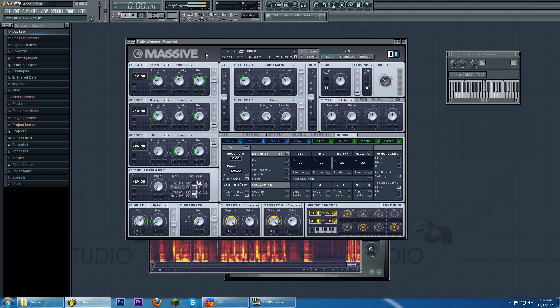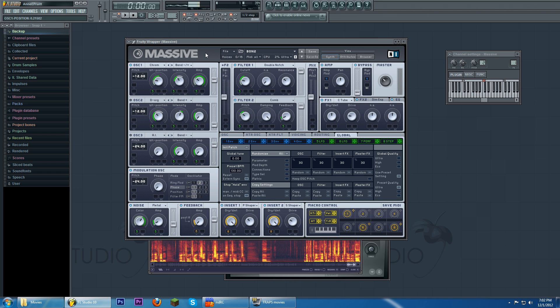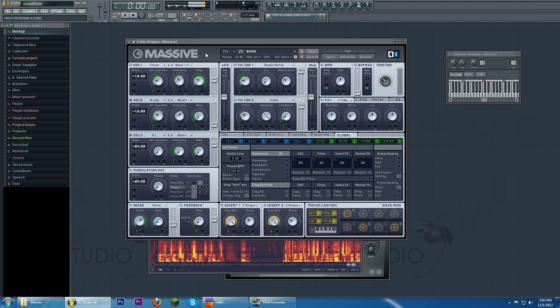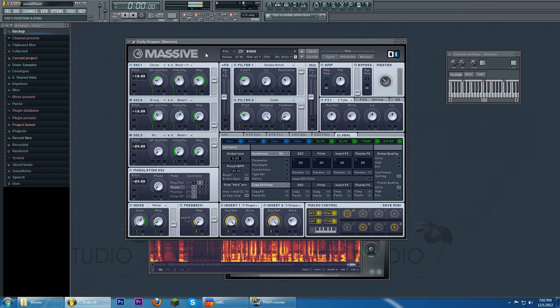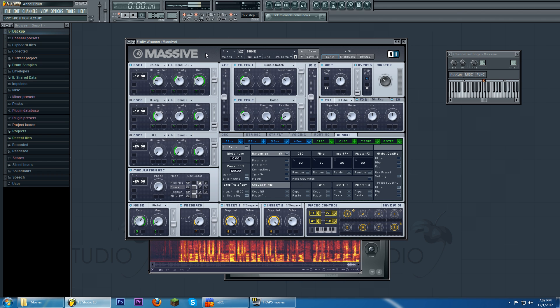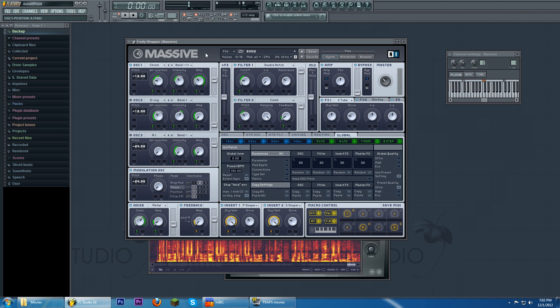The difference between wavetable synthesis and basically every other kind of synthesis is that the other kinds of synthesis are generated like on the fly, whereas wavetables are reading results that were already generated.